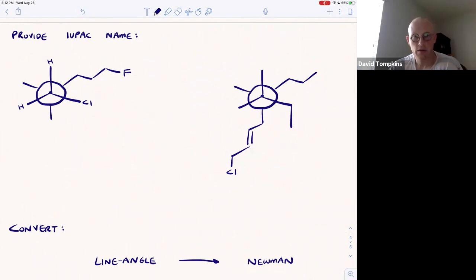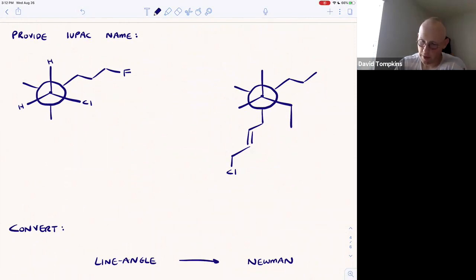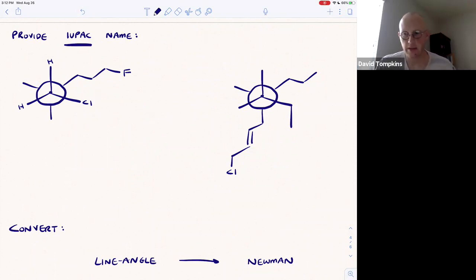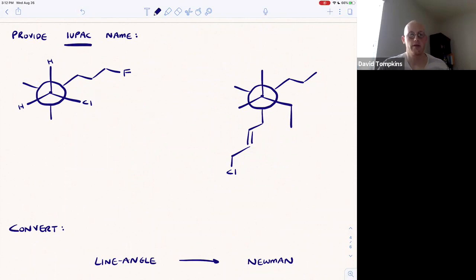In this video, I would like to examine a couple of problems where we have to provide the unambiguous IUPAC name, but not given a skeletal drawing. Instead, we're given a Newman projection.